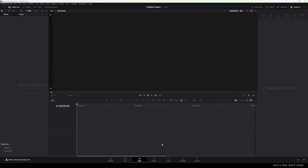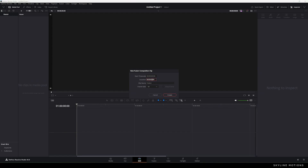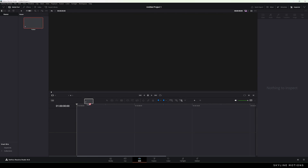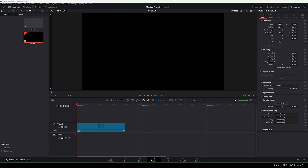Now let's start by creating a new fusion composition, which is very important. Go to the Media Pool, right-click, and click on New Fusion Composition. Let's call it 'fusion duration', make it 3 seconds long — which is good enough for one text — set frame rate to 60, and click Create. Now drag and drop this fusion composition onto the timeline, then go to the Fusion page.